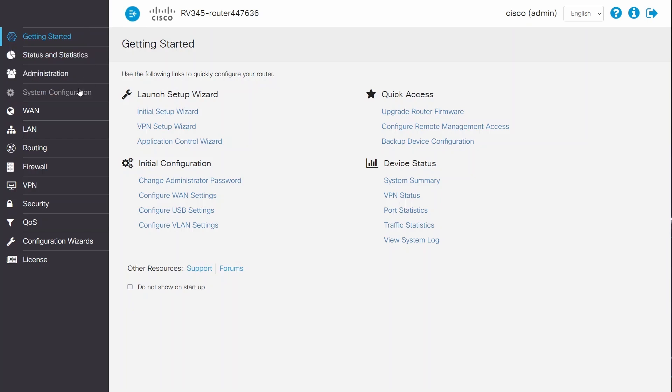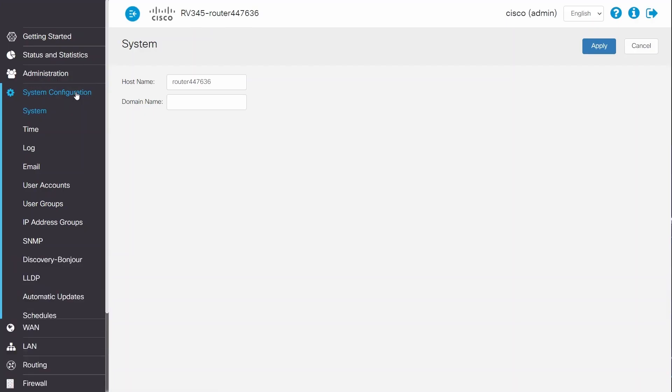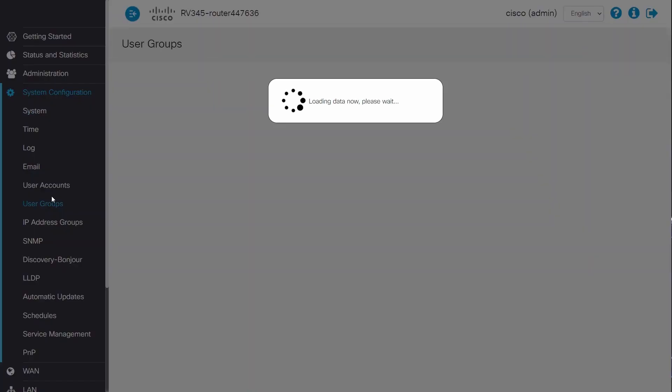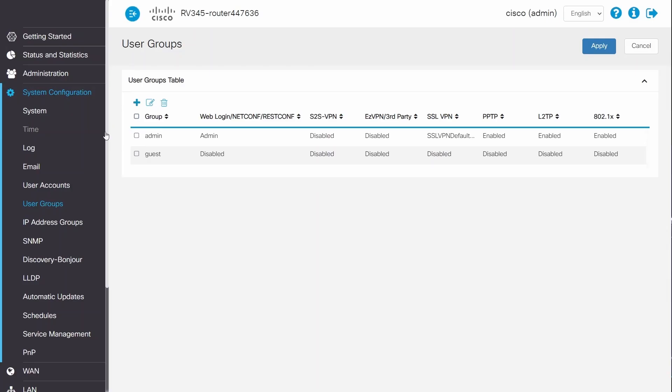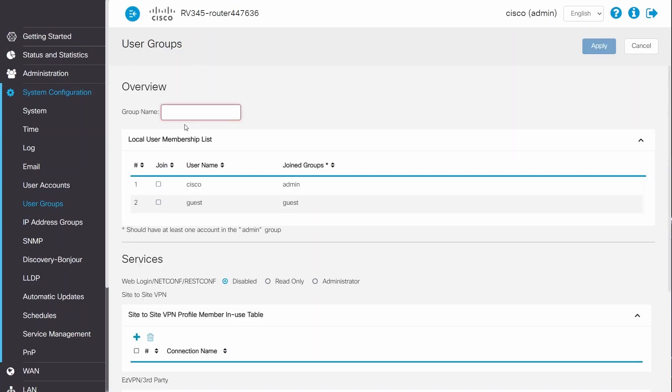To do this, I'll navigate to System Configuration and then User Groups. I'll create a new group by clicking on the plus icon, enter a group name, and click Apply.